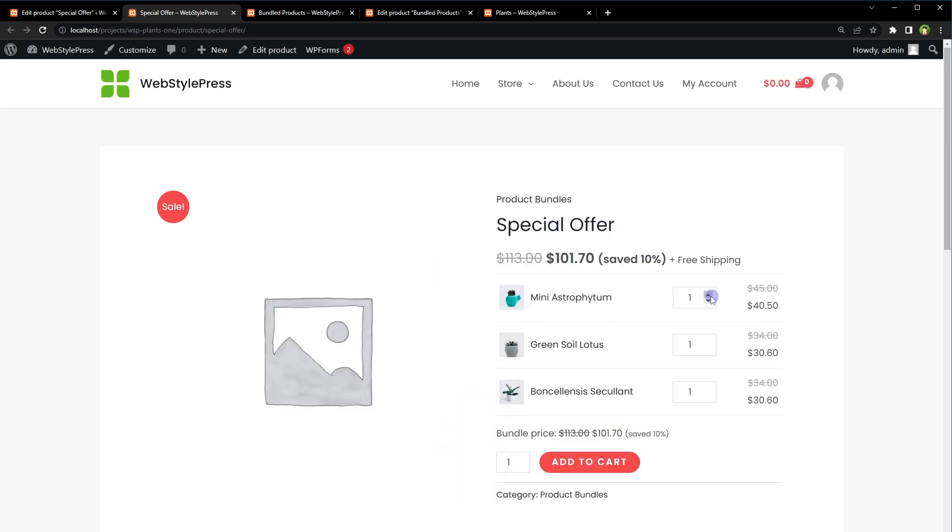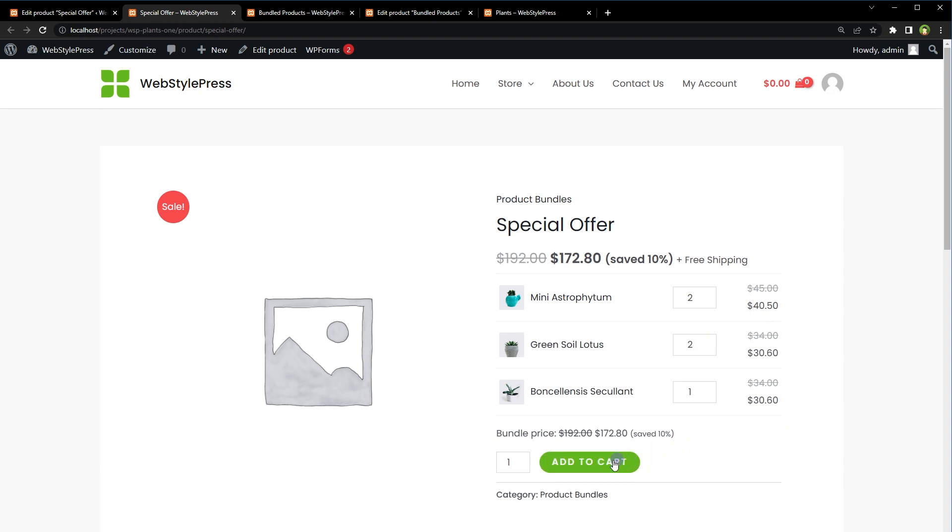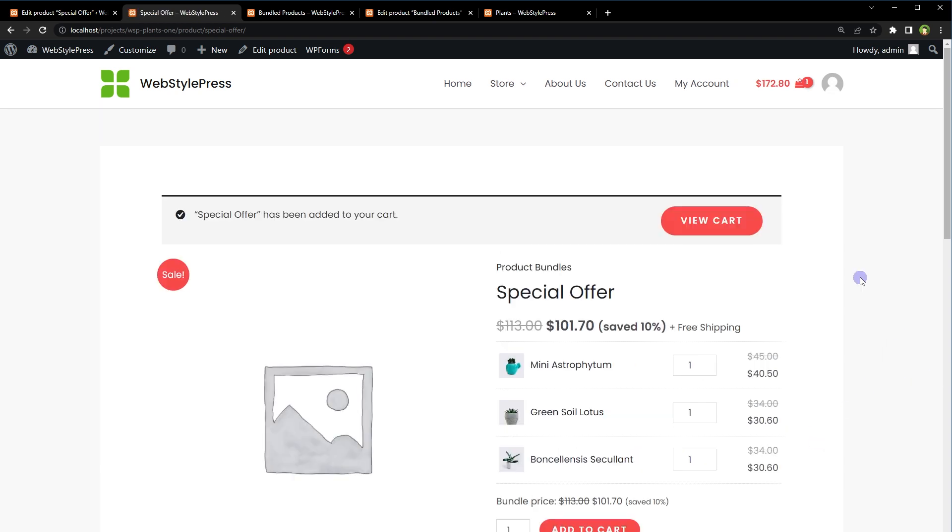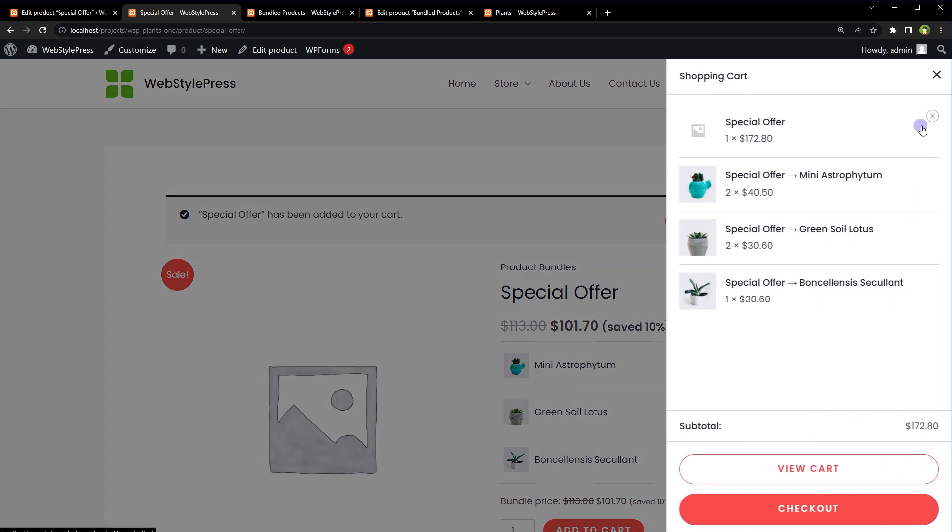And if we add this product to cart, one product will be added to cart containing three products with the discount applied. So bundled products or product bundles are better than grouped products in this sense.